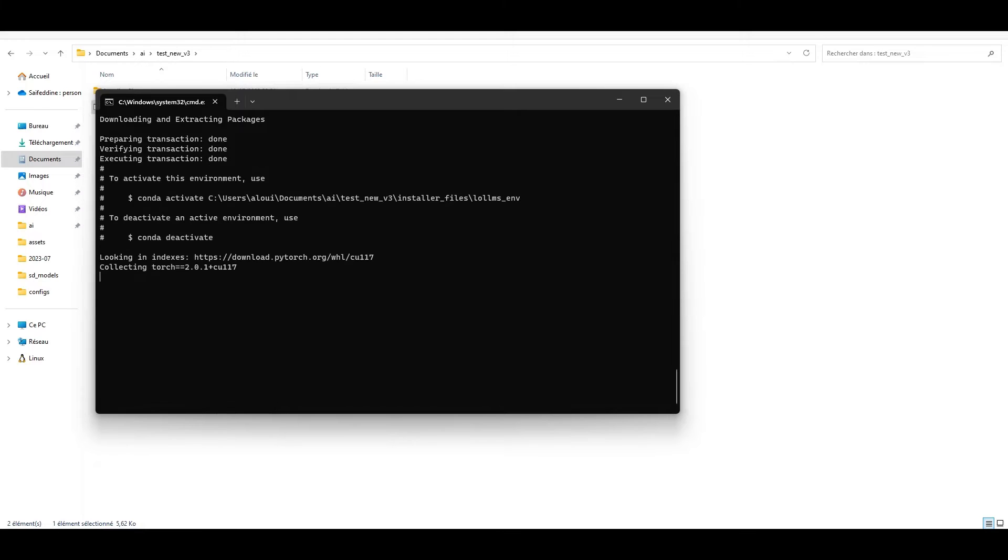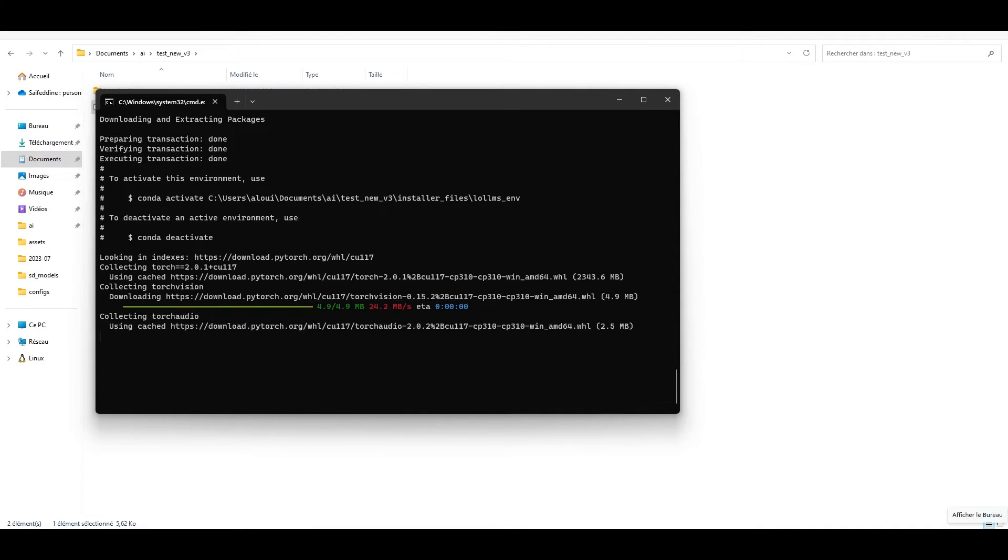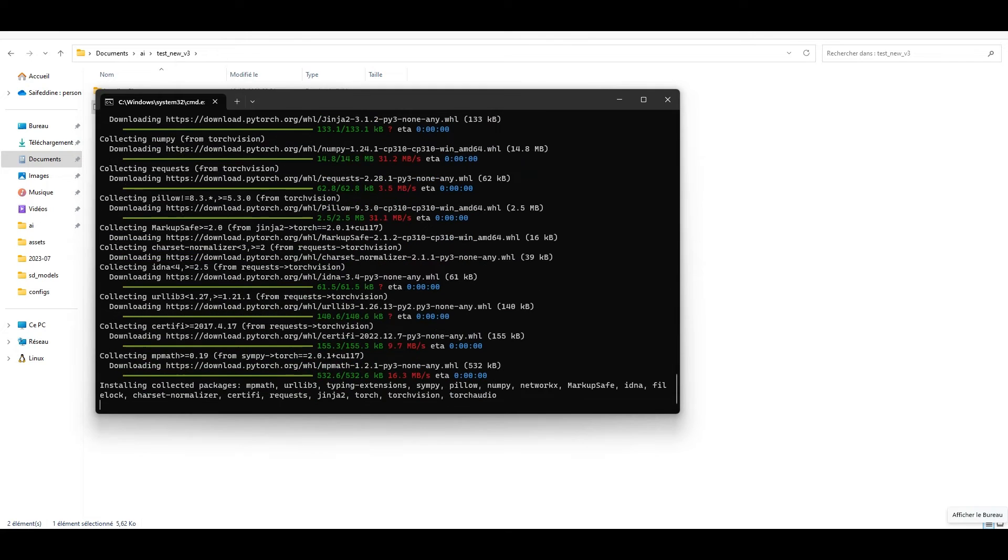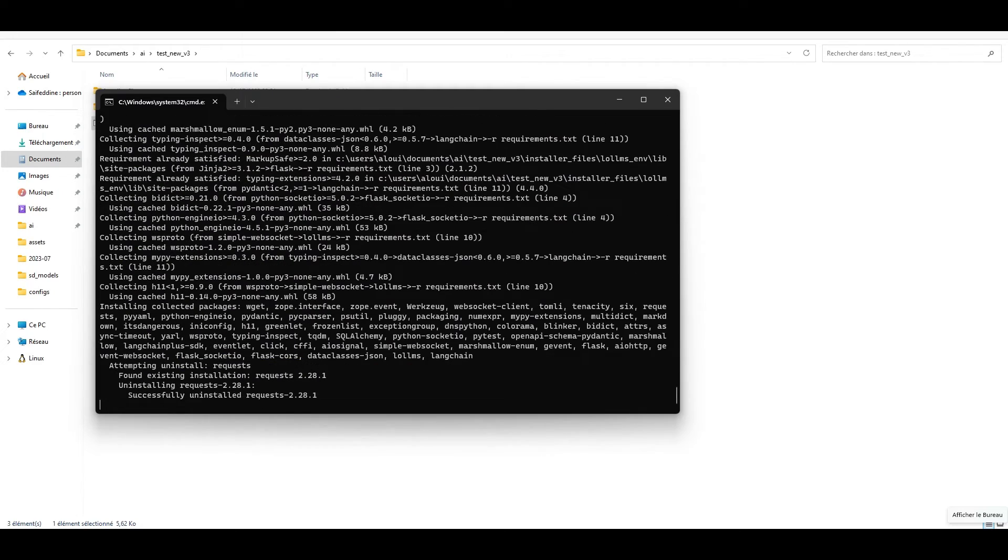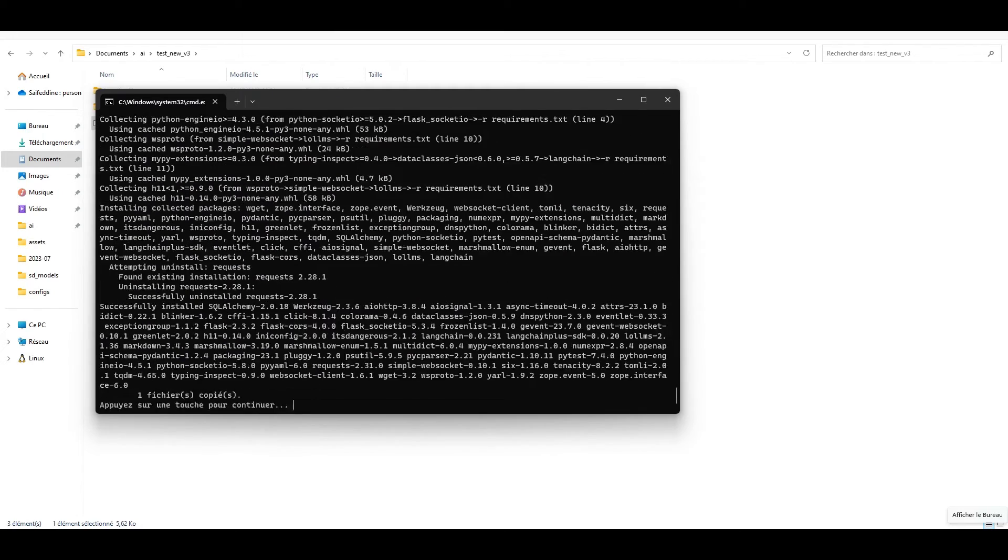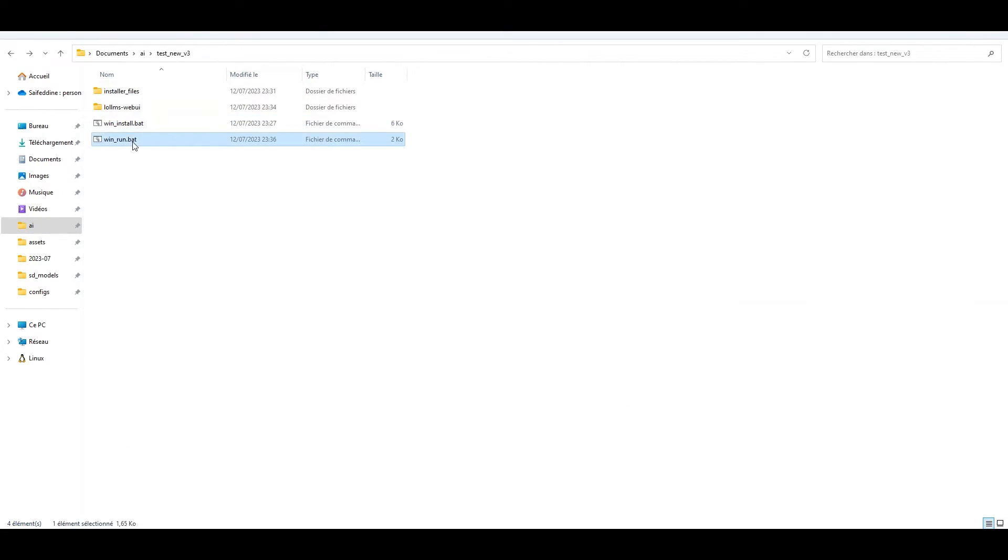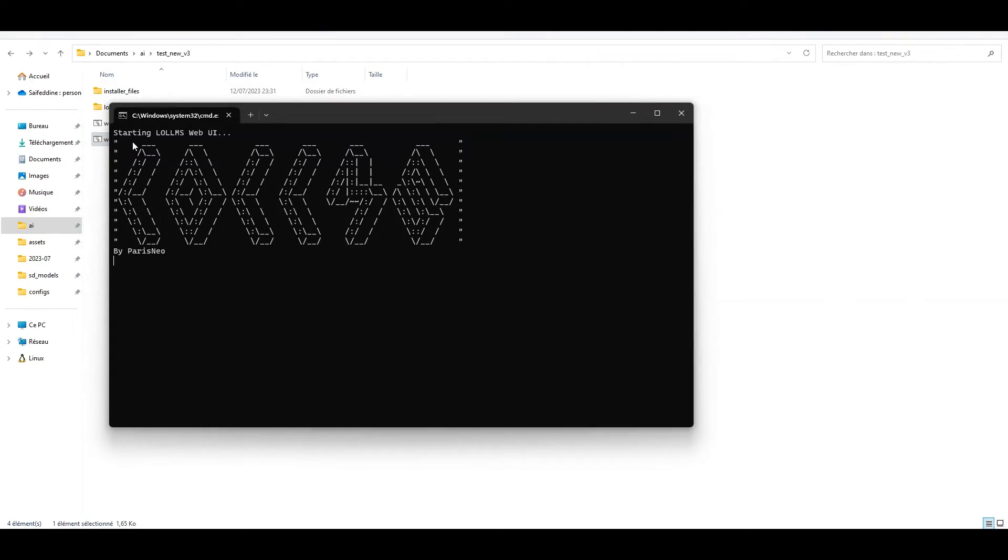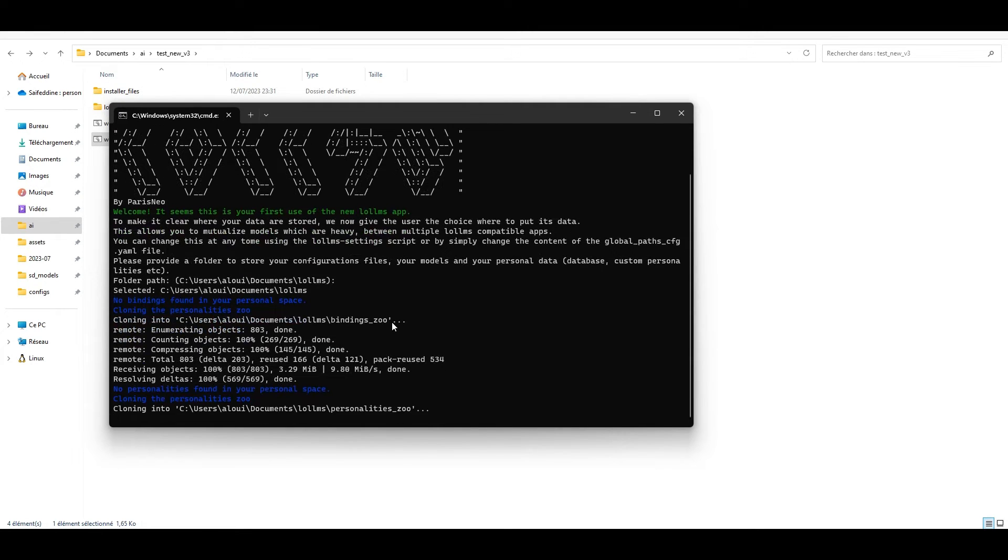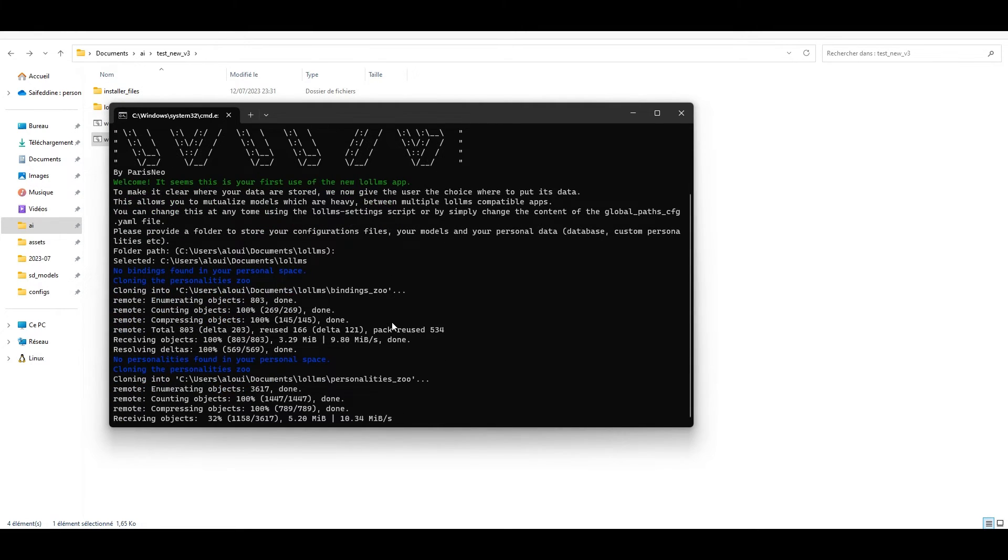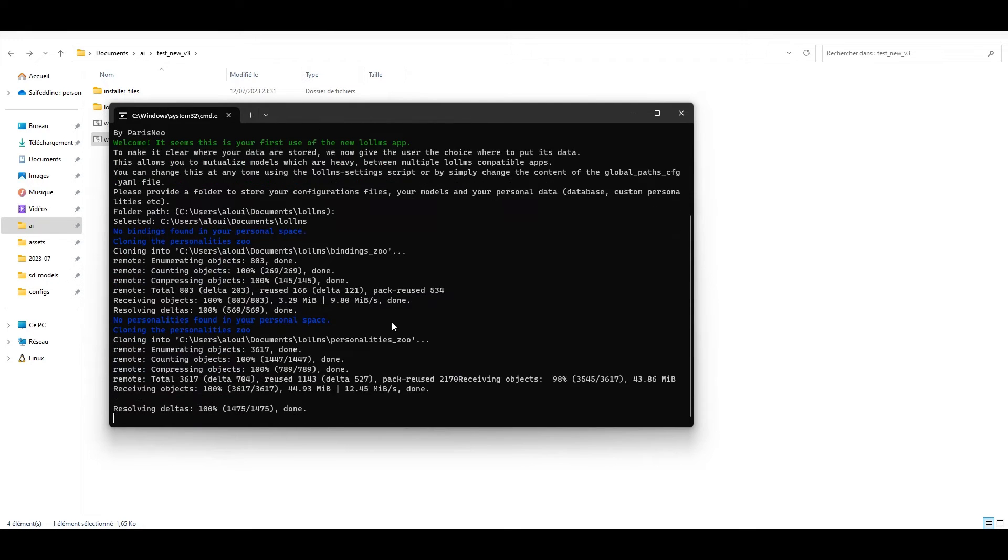Now you can run the win_run.bat script or linux_run.sh script to start the application. As usual, select your personal folder path or set press enter to continue. The first time, the tool will download bindings library and personalities library.